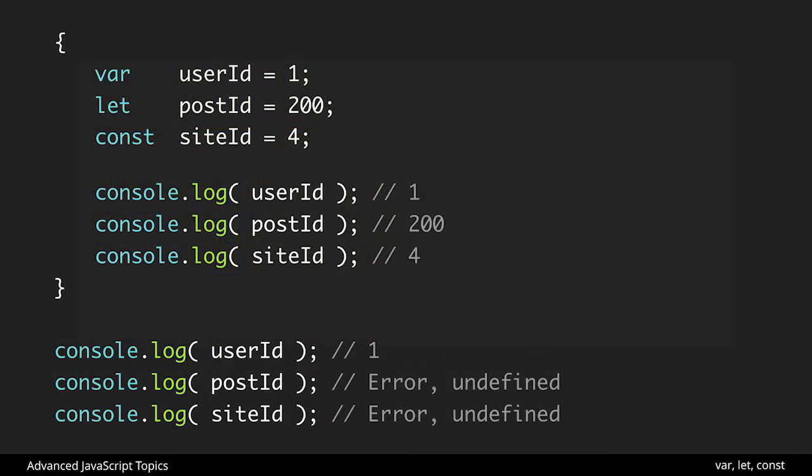Here we can see we're doing a simple curly brace block but this could be a for loop or something like that as well and we have a var, let, and const set up and we log them all inside of the block they all work as expected. However outside of that block notice that the var is still accessible however the others aren't because they're wrapped inside of that scope and we can't access them outside of it. So this could be really helpful if you do want to block scope things however if you don't then you'll have to use var in this case.